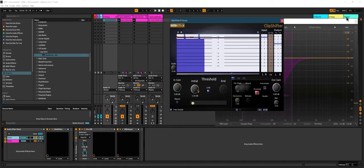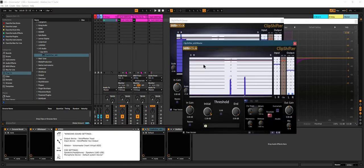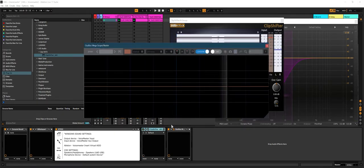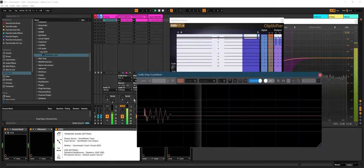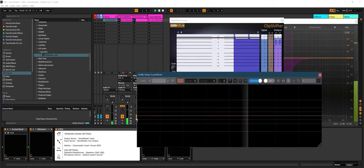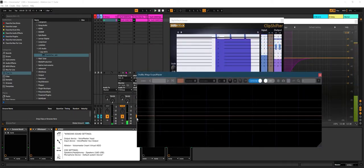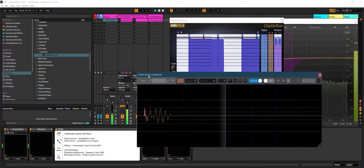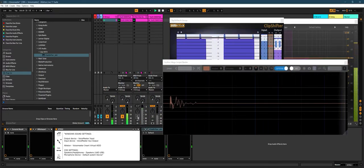If we do an AB with the kick and the sub, something like this - this is together, and then this is only the kick. Wait, this is only the kick.